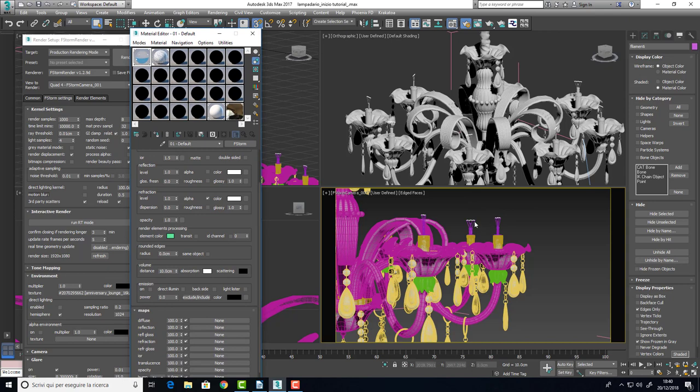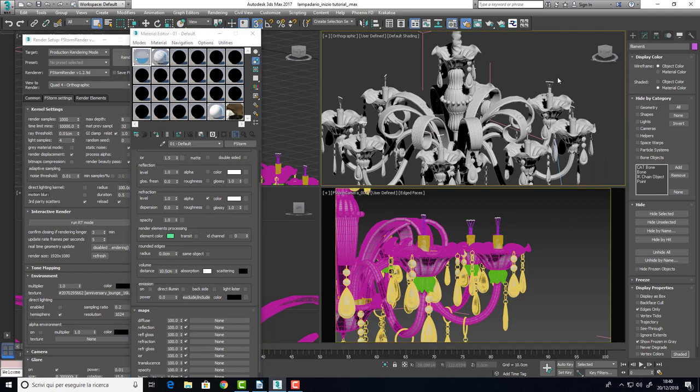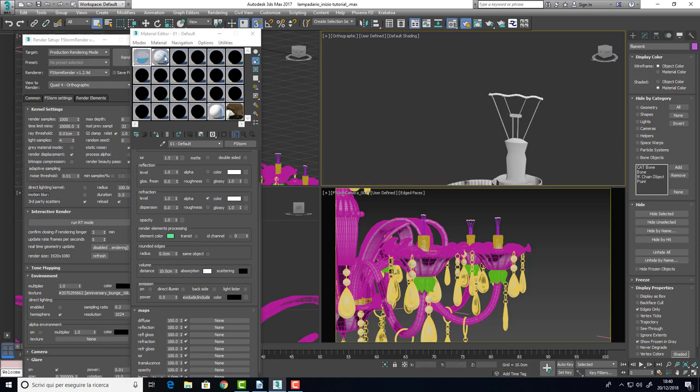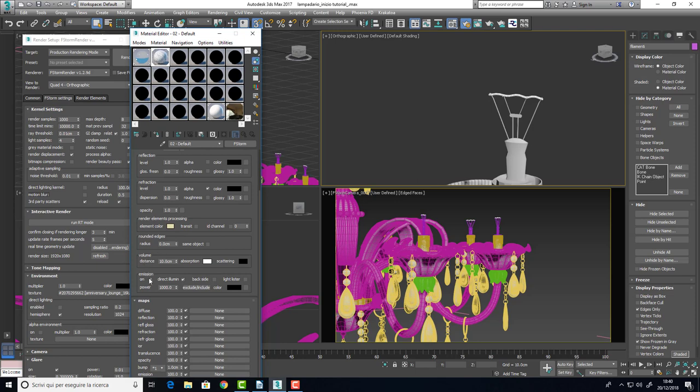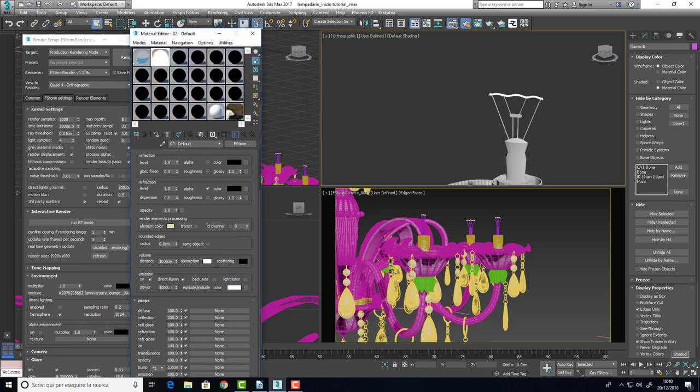We will not use standard lights, we will not use the F-Storm lights but we will use the objects that are inside the bulb and we will give them a material, an F-Storm material with a self-illumination. So, let's turn on the emission, the direct illumination and we give it a white color and the power of about 1,000.